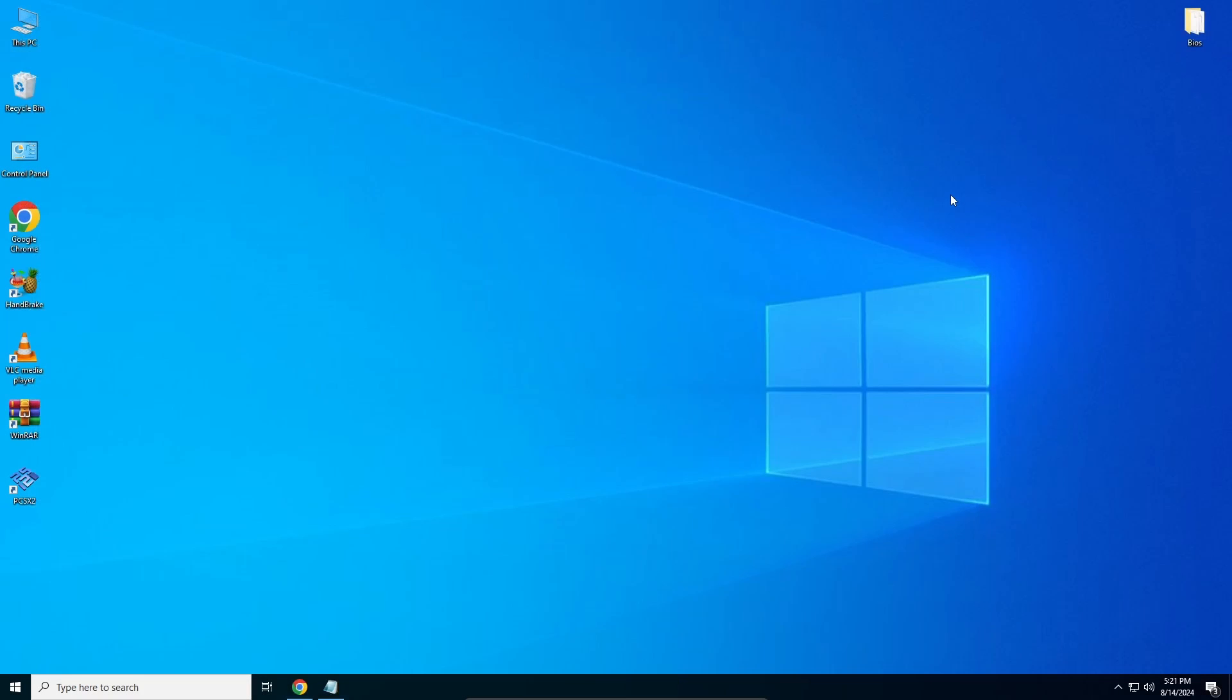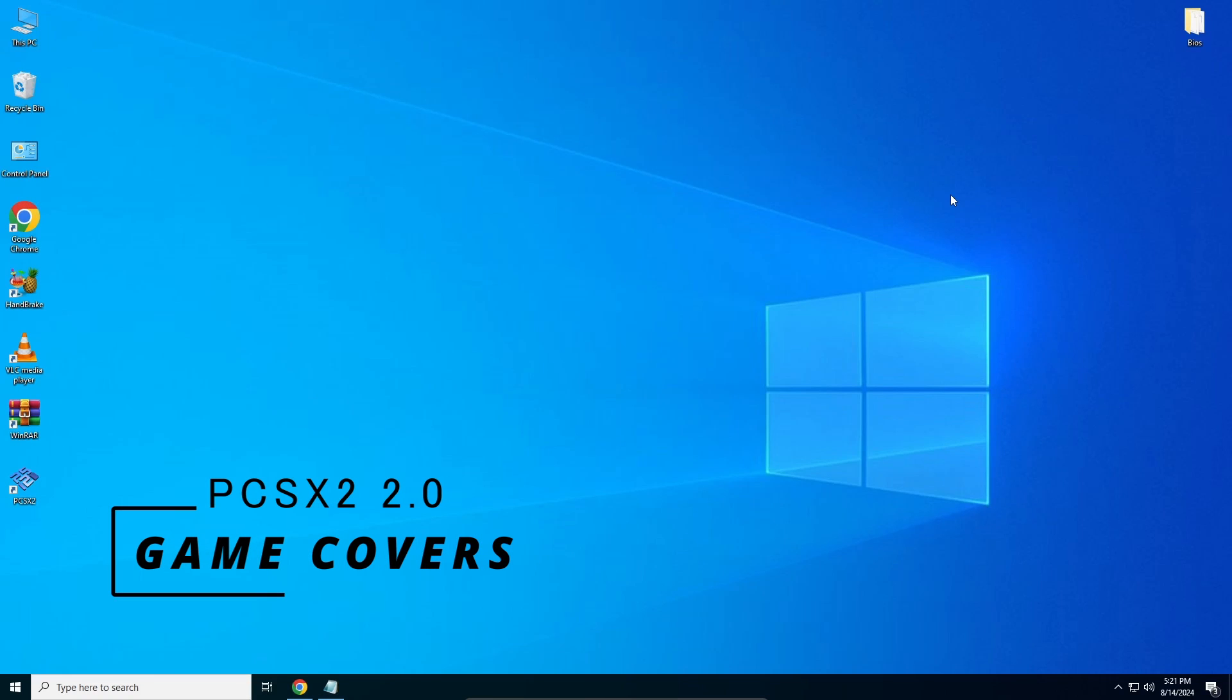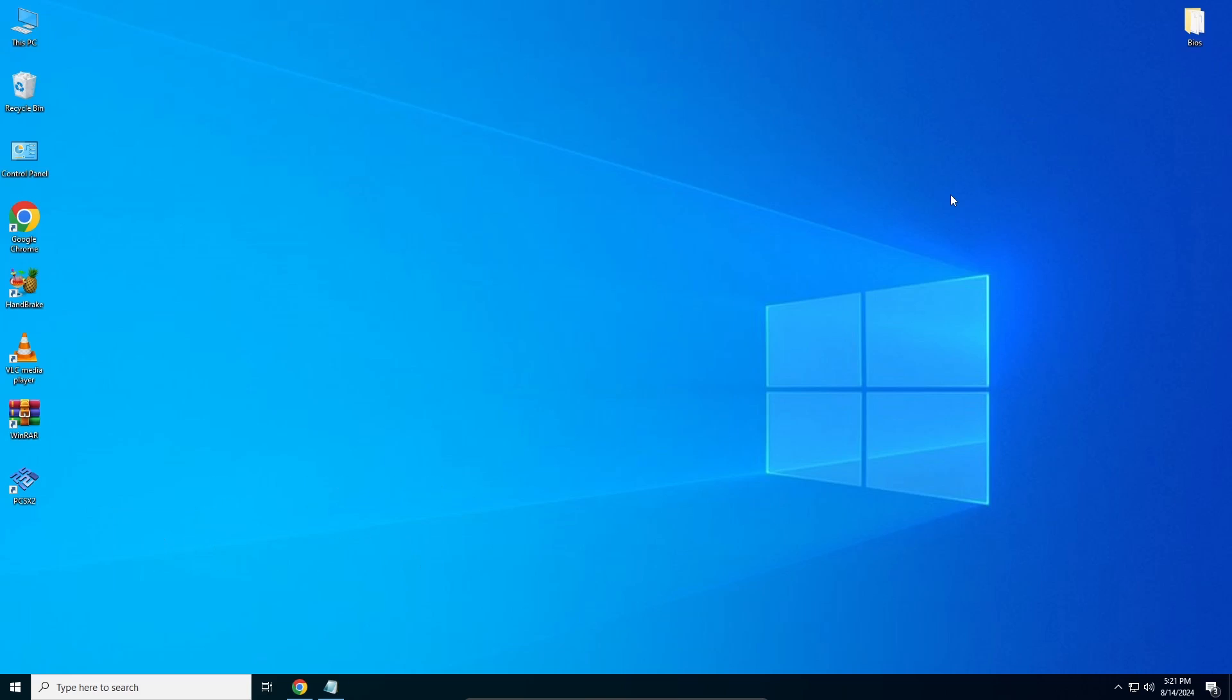Hey guys, welcome to the second video on this PCSX2 series, where I'm going to teach you how to add game covers or game art to your PCSX2 emulator. Let's get straight into it.